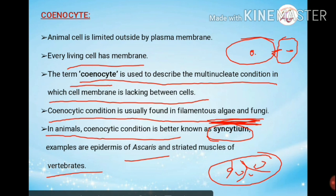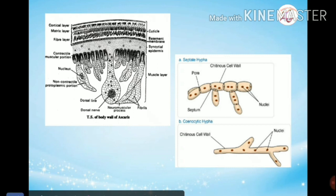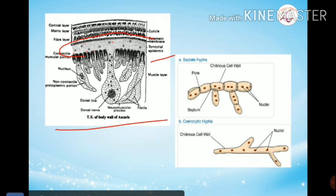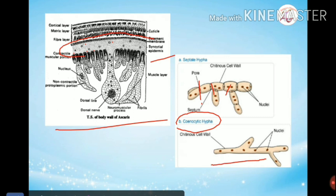Here are images to make the concept clear. This slide shows the syncytial epidermis, in which you can see many nuclei — a multi-nucleate condition. This is a transverse section of the body wall of Ascaris, where the epidermis is a syncytial layer. In fungi, the structure shows a coenocytic condition in hyphae, where there is no internal membrane between compartments.